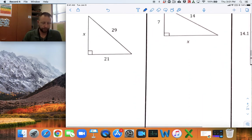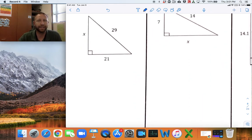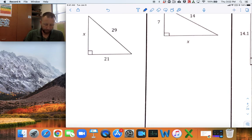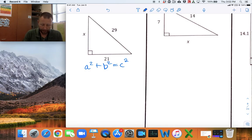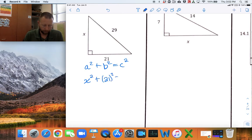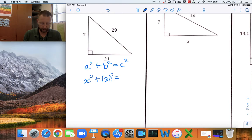For the first example, identify A and B — those are the legs of the triangle attached to the 90-degree angle. So I write: A squared plus B squared equals C squared. In this case, X is one of the legs, so that's X squared plus 21 squared. I know the hypotenuse — it's the one not touching the right angle — and that's 29. So it equals 29 squared.